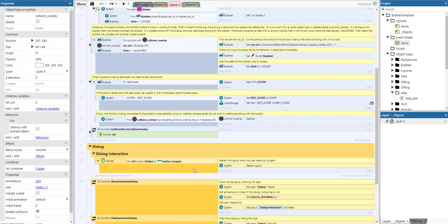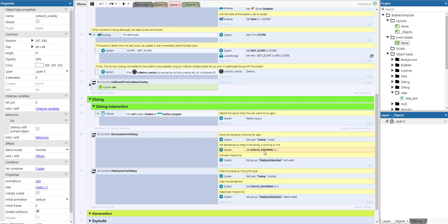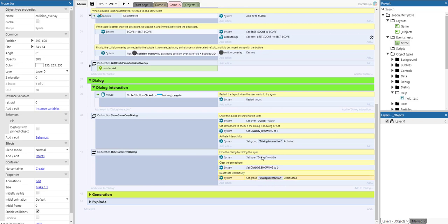The dialog is very simple. We have a dialog interaction group that serves as a group being activated and deactivated. When the 'try again' button is clicked, the layout restarts. The showGameOverDialog function shows the dialog by setting the layer visible, setting a semaphore flag to 1, and activating the group so the button can be clicked. Hiding the game over dialog does the reverse: sets the dialog invisible, resets the semaphore, and deactivates the group, so the button only works when the group is activated.